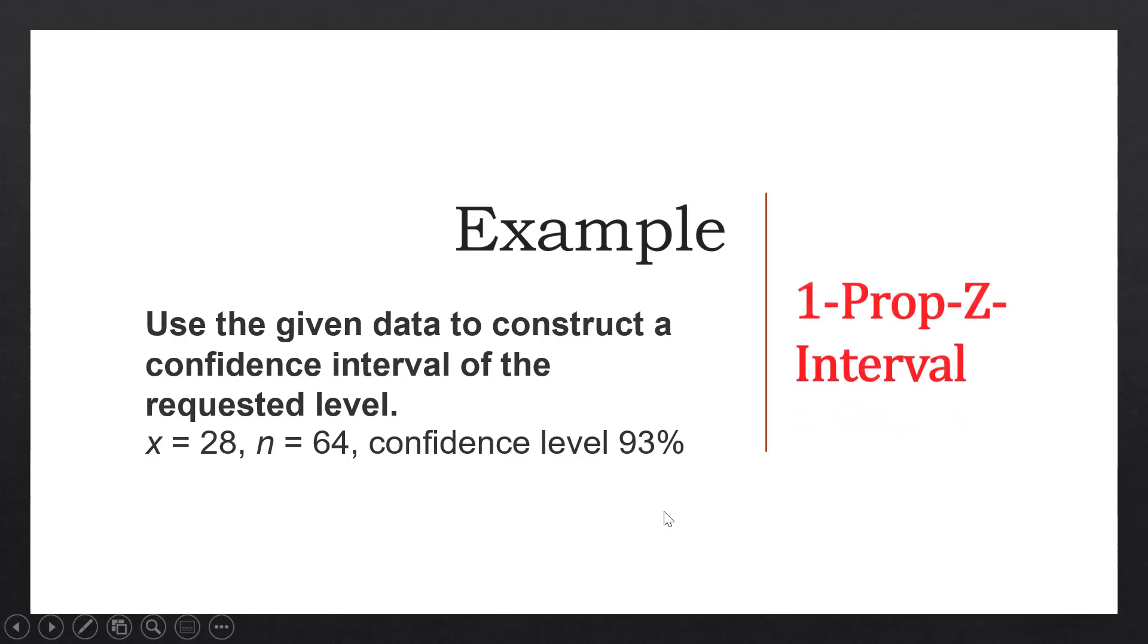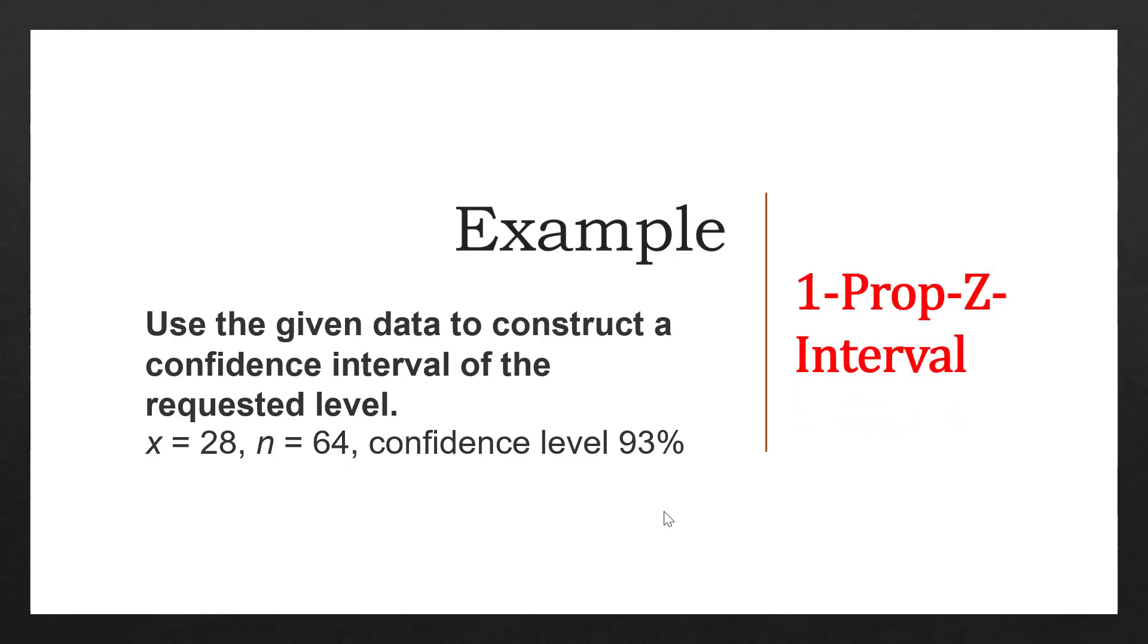So we are going to use the function one proportion Z interval on the calculator. One here means one sample. Prop here means proportion. Z here stands for standard normal distribution.